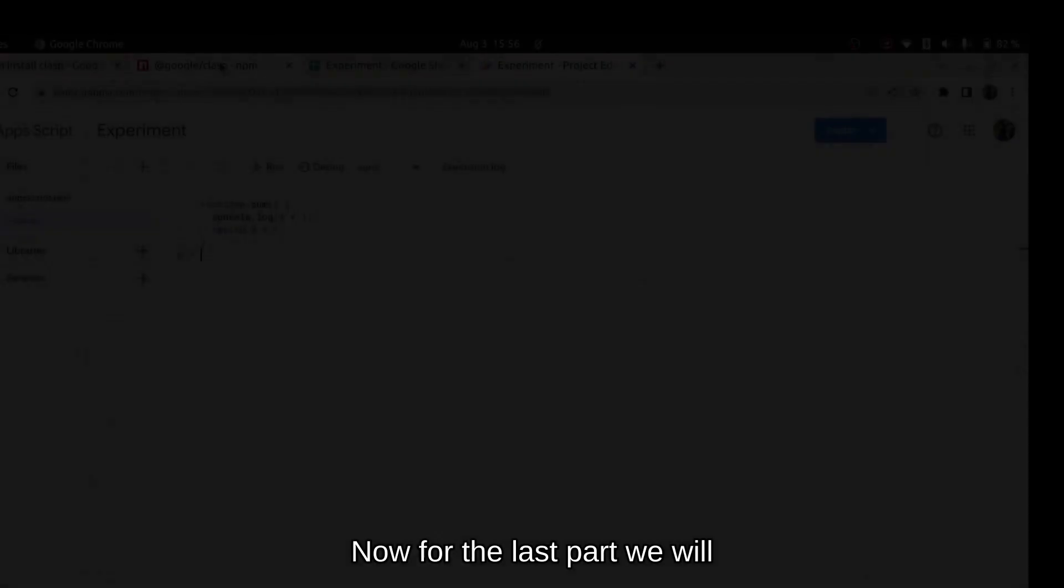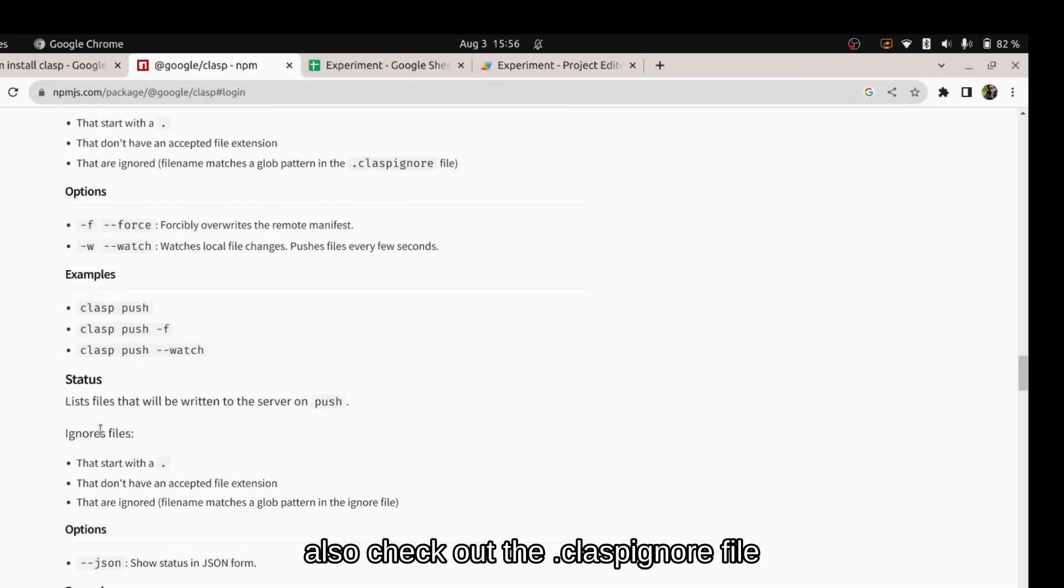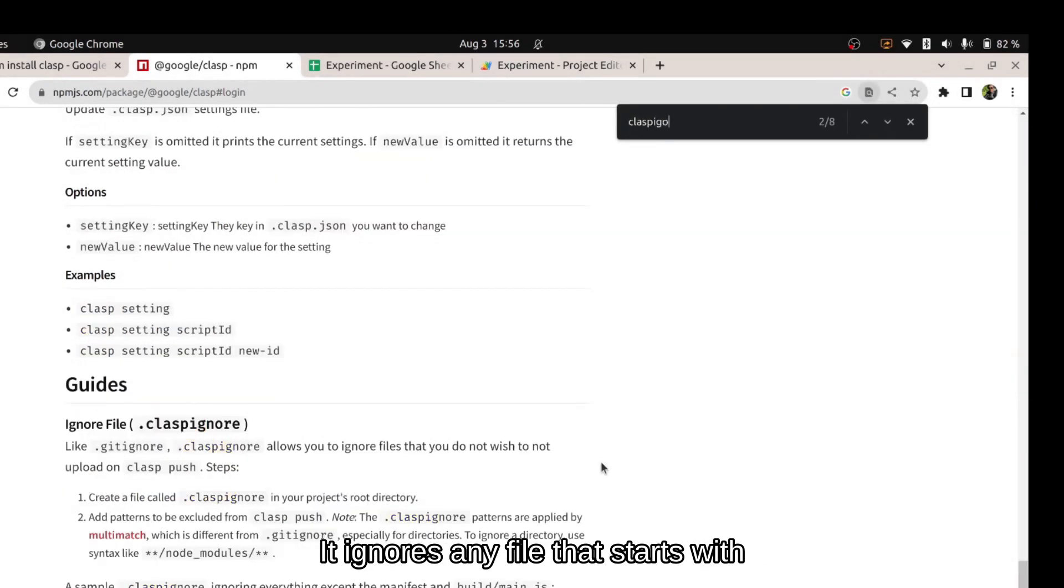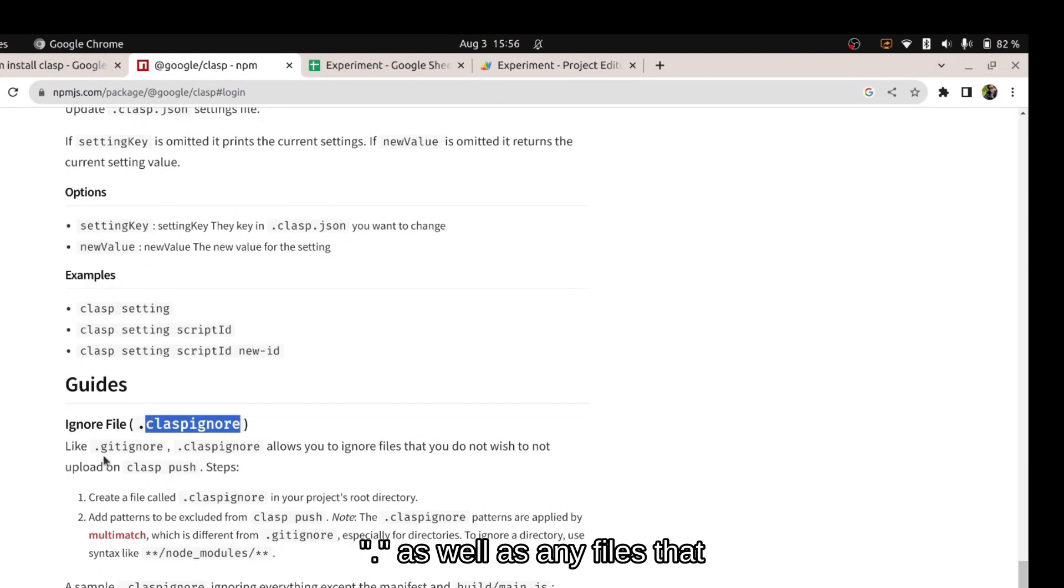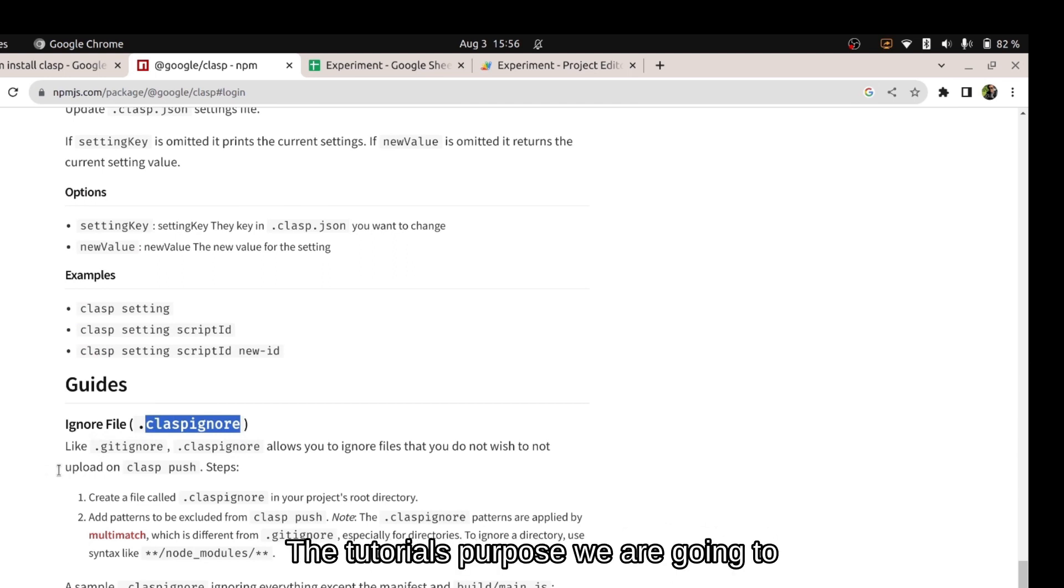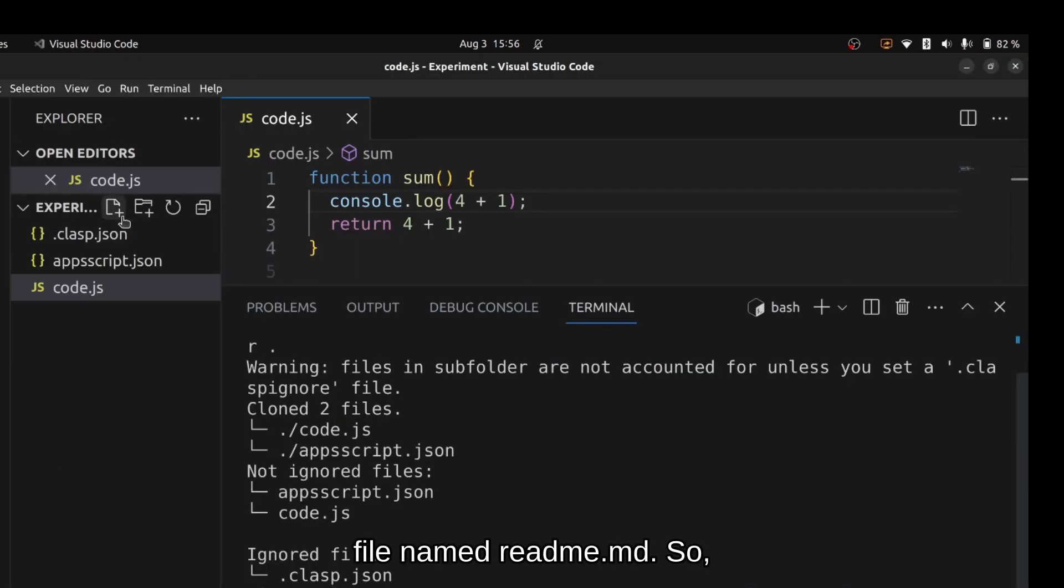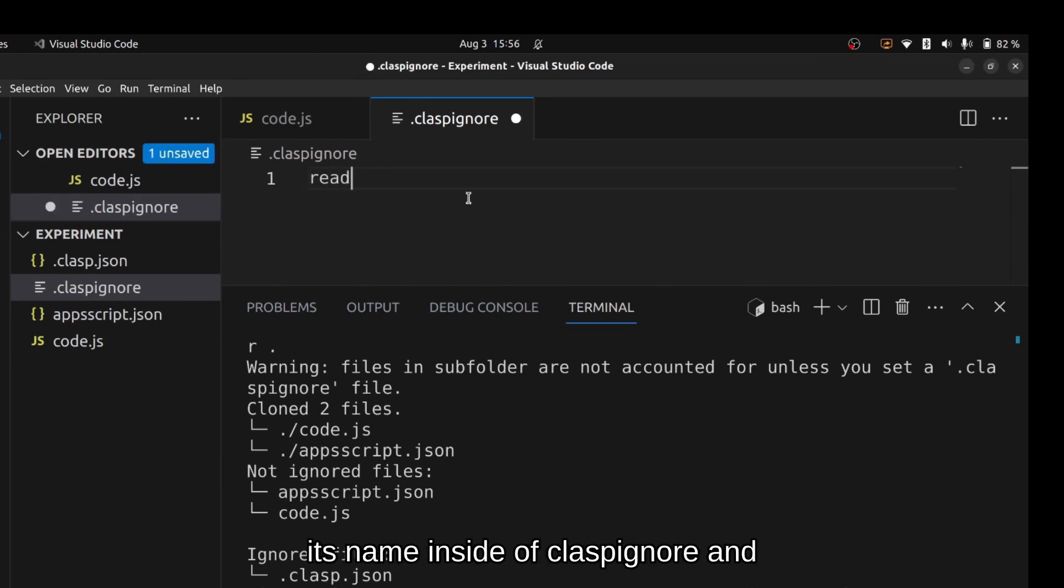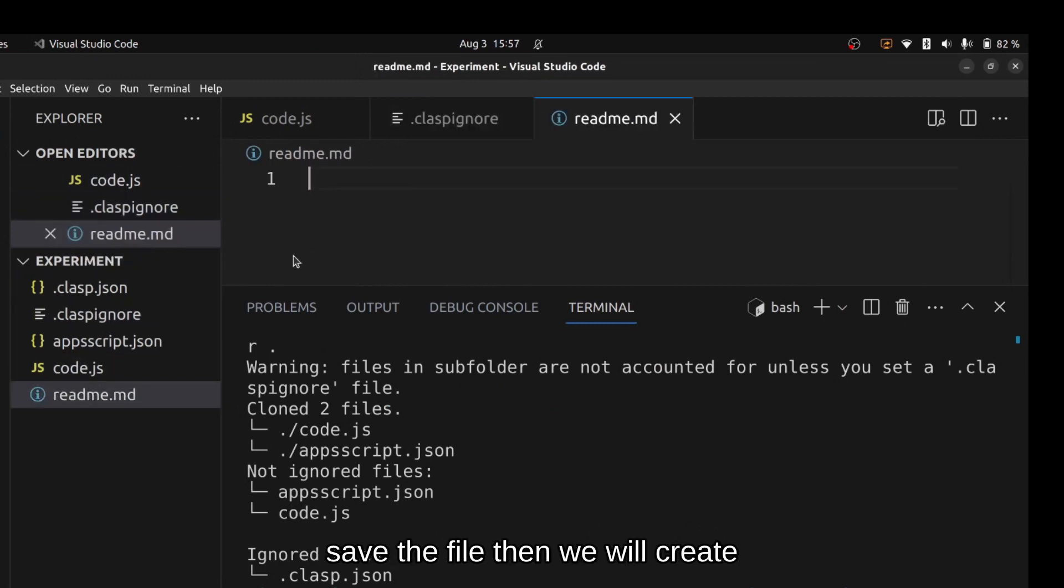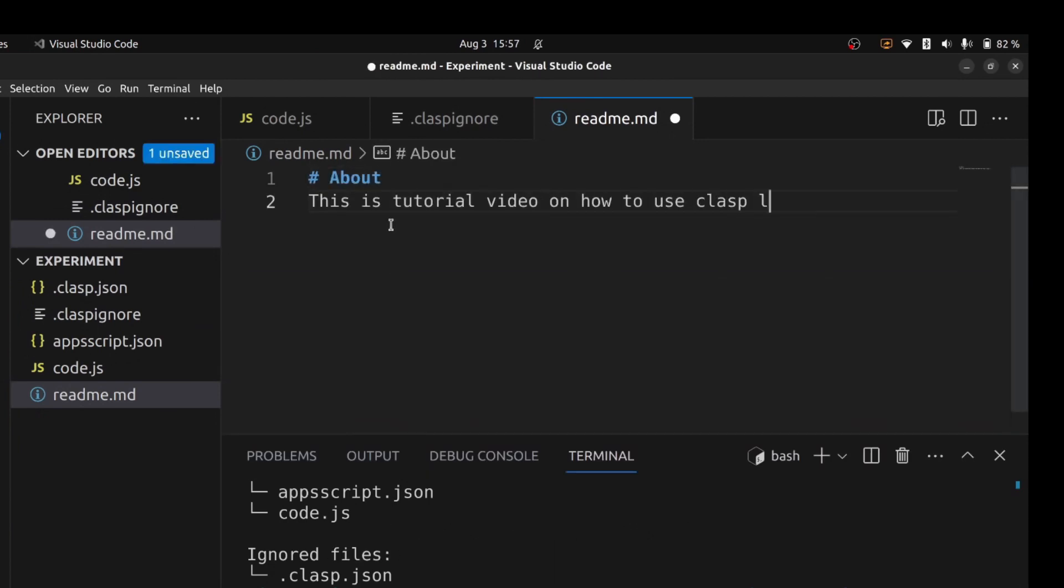Now for the last part we will also check out the clasp ignore file which is similar to git ignore. It ignores any file that starts with dot as well as any files that have been marked by providing the file name inside the clasp ignore file. For the tutorial's purpose we're gonna create a new file named readme.md so we're going to ignore it by adding its name inside of claspignore and save the file. Then we will create the readme.md and write a small introduction.